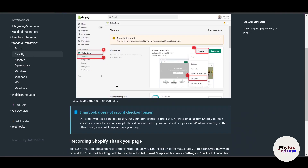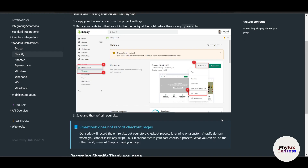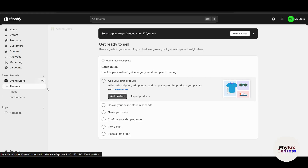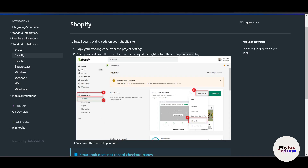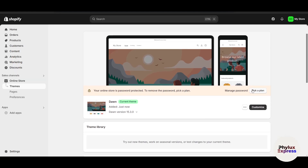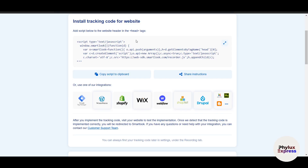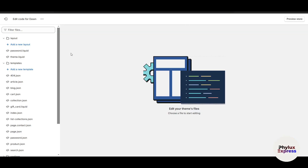For Shopify, go to the Online Store, then the Theme section. Click the three dots and select 'Edit Code.' Go back to Smartlook, copy the script to clipboard, then in Shopify's Edit Code view find the theme.liquid file. It says to paste your code into the layout in the theme.liquid file.